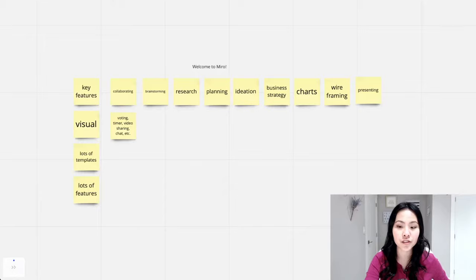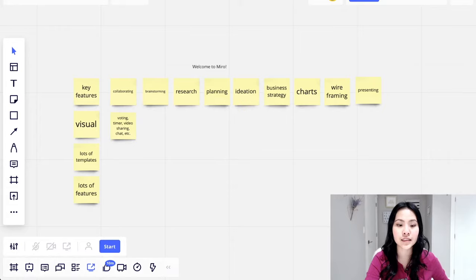And then you can add cards and this is where you can screen share. So you can start screen sharing with other people who are working on it at the same time.